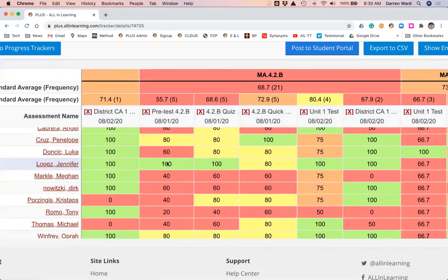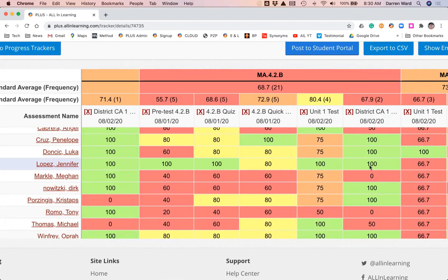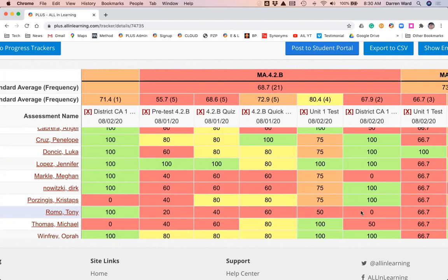We're going to look at Jennifer here. If you look at her data, she's mastered that standard, so she needs a challenge, she needs enrichment. If I keep assessing her on this, she's going to be bored and frustrated. Tony down here needs a lot of help. He needs a massive amount of intervention and support. Just in looking at those two students right there, we have personalization and differentiation.